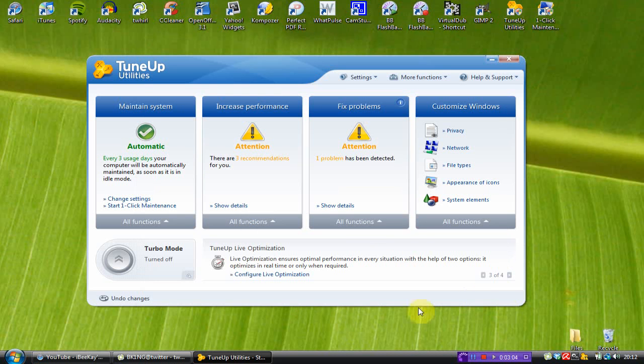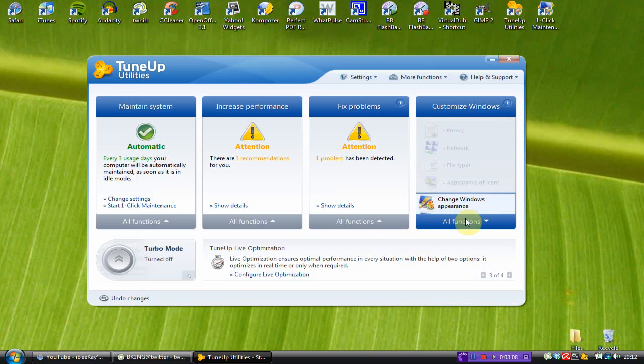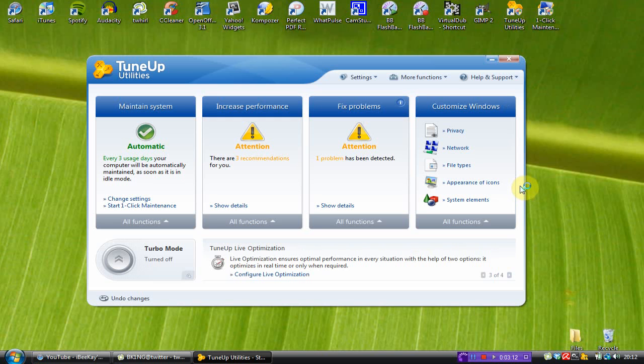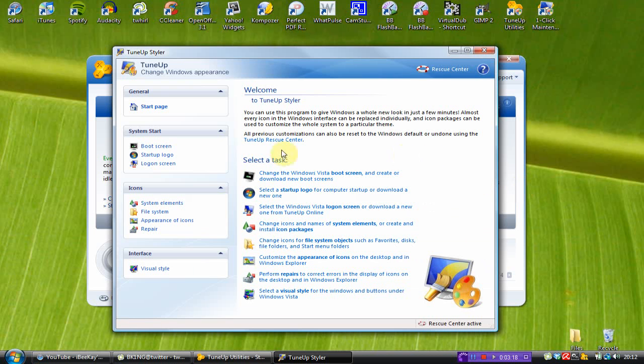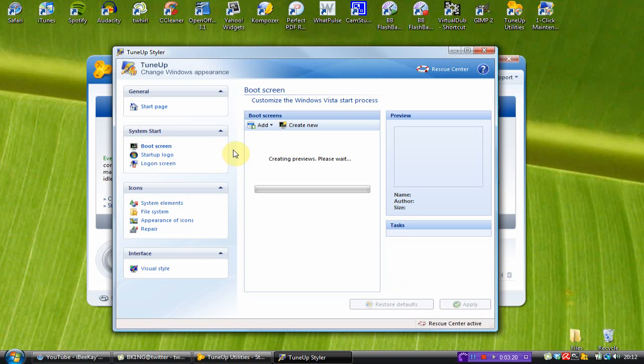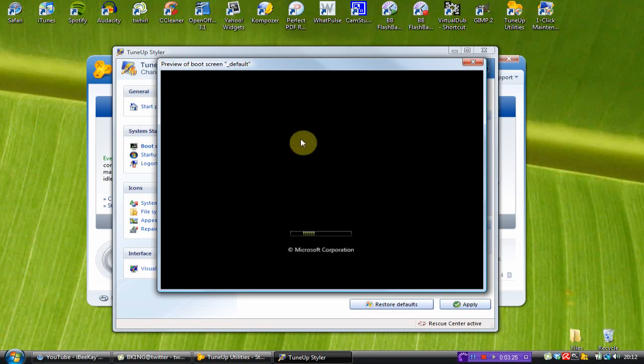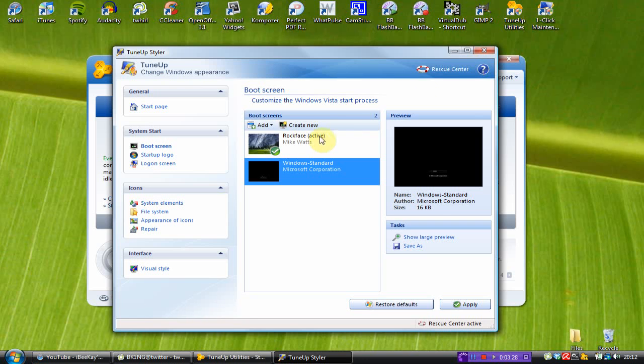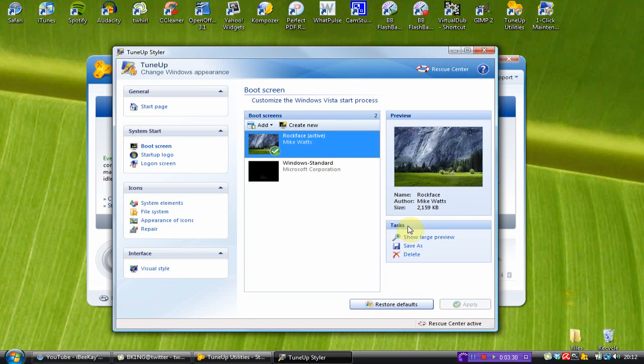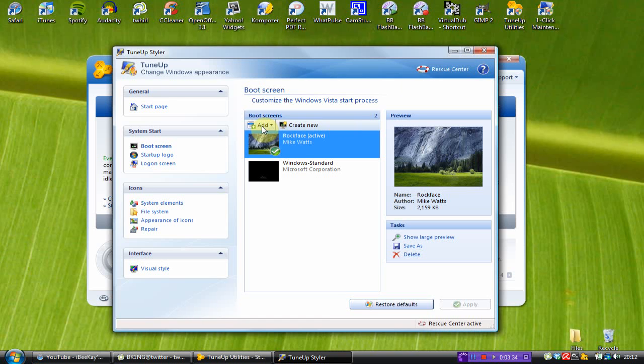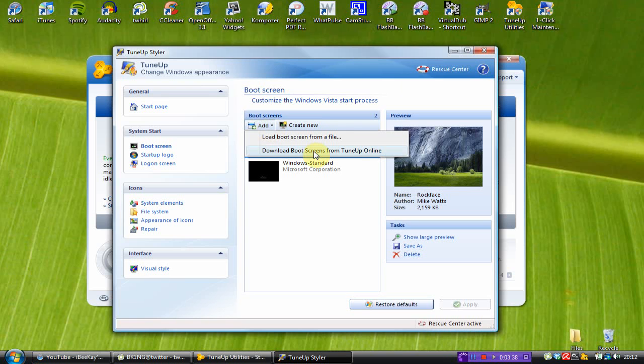Now, the next tab is Windows. Change Windows Appearance. This is one of the amazing features of this. Let me put it to load up here. Now, the first one is the boot up screen. We all know the default one here. This one. I changed it. To this one. Which I downloaded from the TuneUp website. By going to the add button. And hit it in download boot screens from TuneUp online. Then saving that file. And load the boot screen from a file.